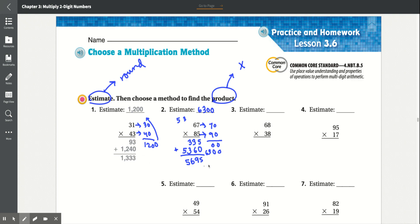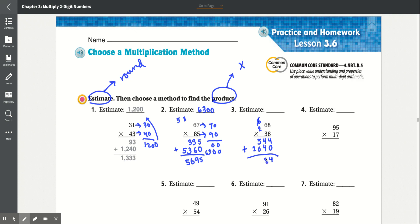Number 3: 68 times 38. 8 times 8 is 64, carry the 6. 8 times 6 is 48 plus 6 is 54. 3 times 8 is 24, carry the 2. 3 times 6 is 18 plus 2 is 20. Add that together: 4 plus 0 is 4, 4 plus 4 is 8, 5 plus 0 is 5, 2 plus 0 is 2. Result: 2,584.